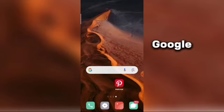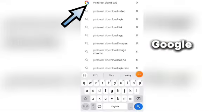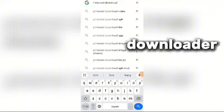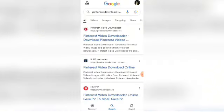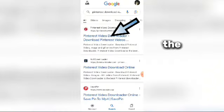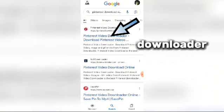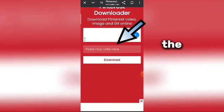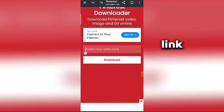We will go to the Google search bar and search for Pinterest downloader. We will touch the Pinterest video downloader. Here we will paste the copied link.